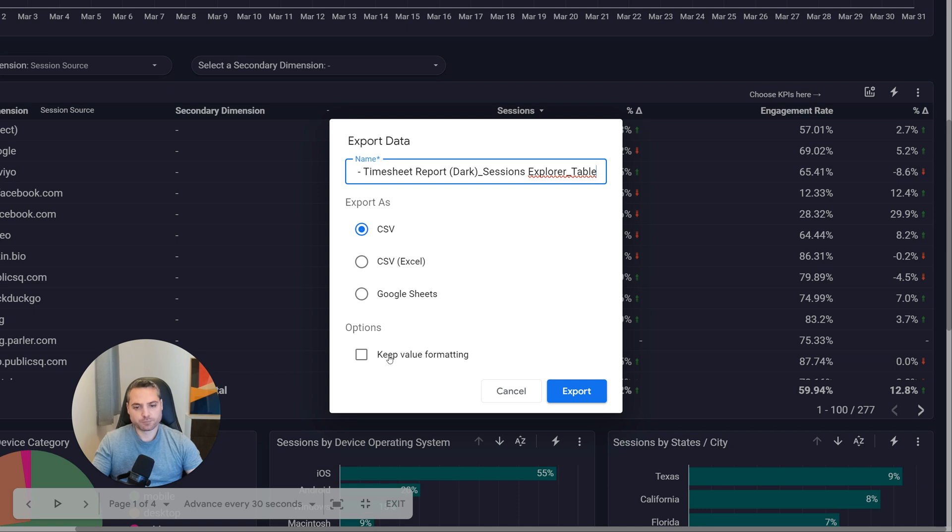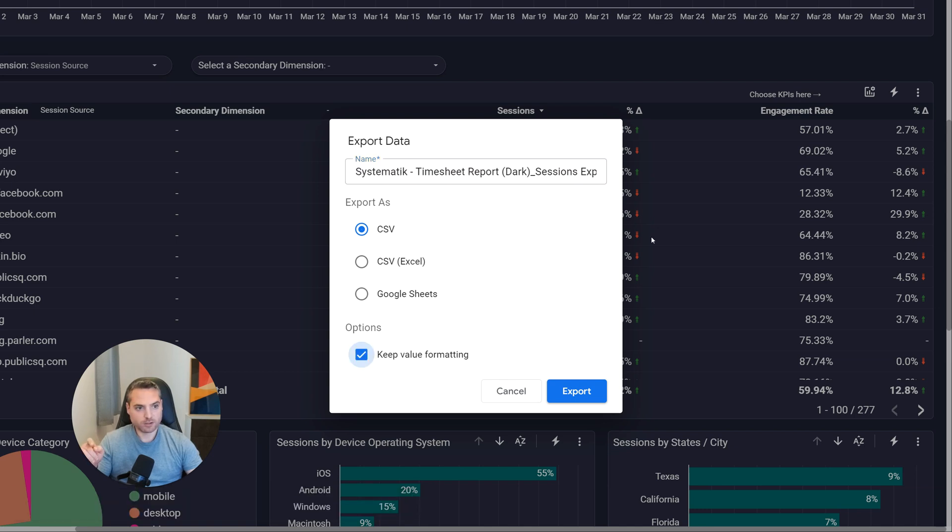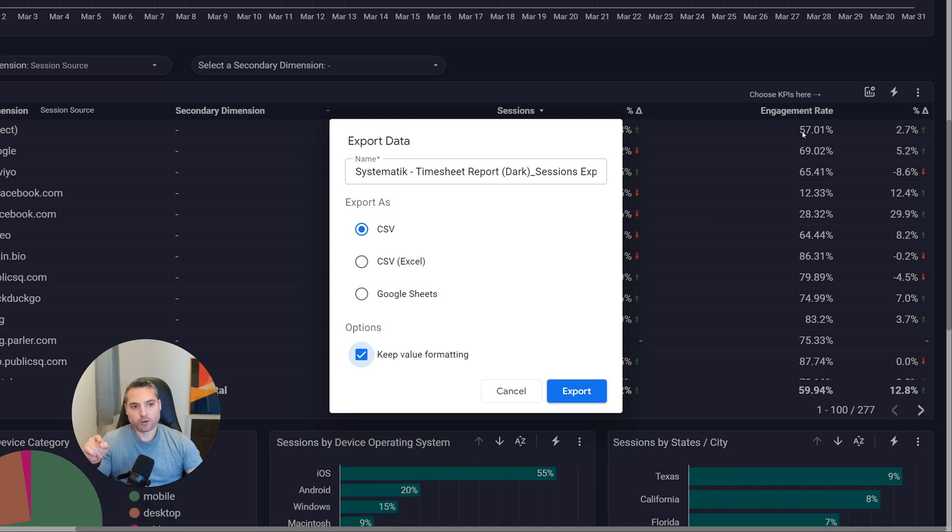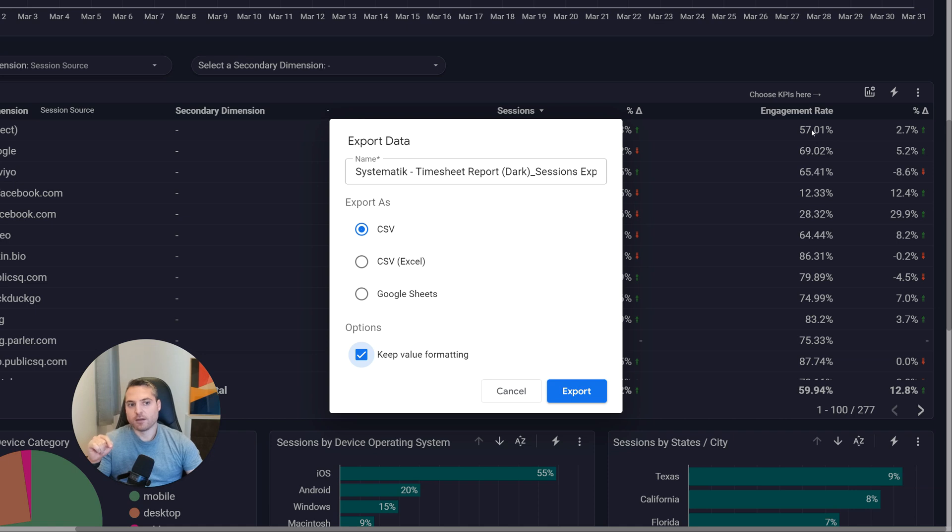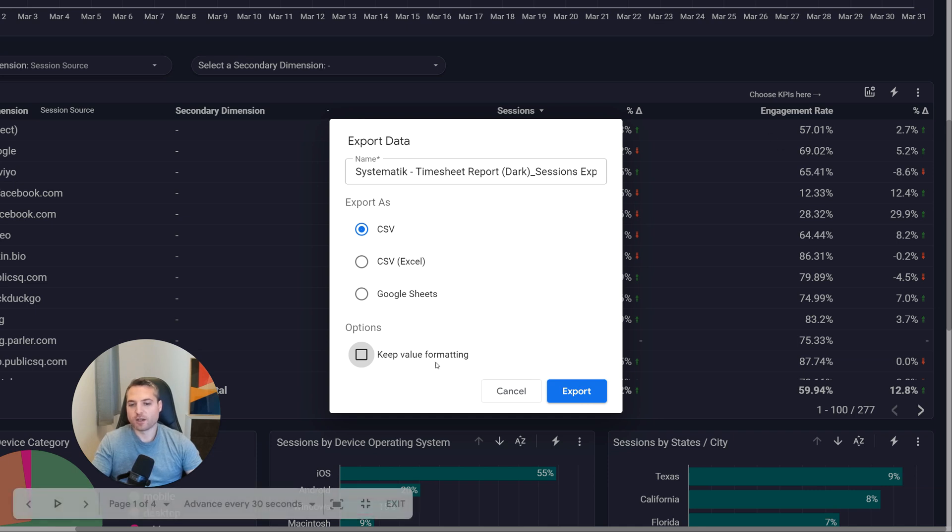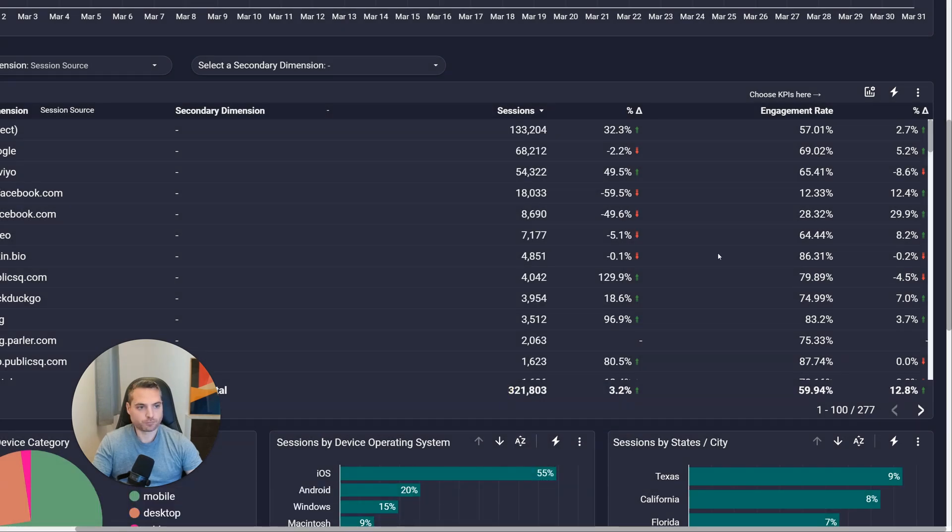Most of the time you want to keep it off. What it does is, if you check that box, for example engagement rate is a percentage. If you check that box, it's going to be exported as exactly the way it is shown here. It's going to be a text. So you won't be able to manipulate data as a number in your spreadsheet. If you keep that off, then it's going to be exported as a number. And then you'll be able to do all sorts of calculation. And so most of the time, I would keep that off.